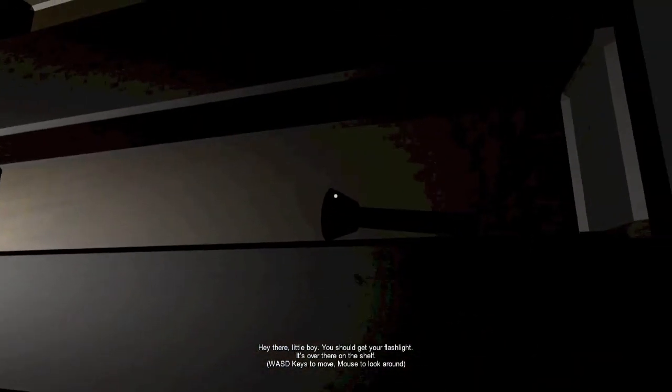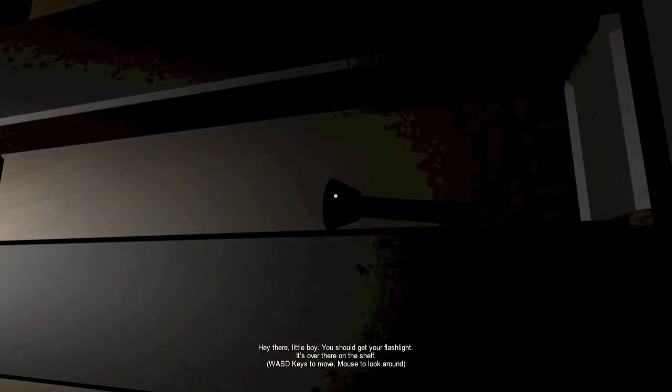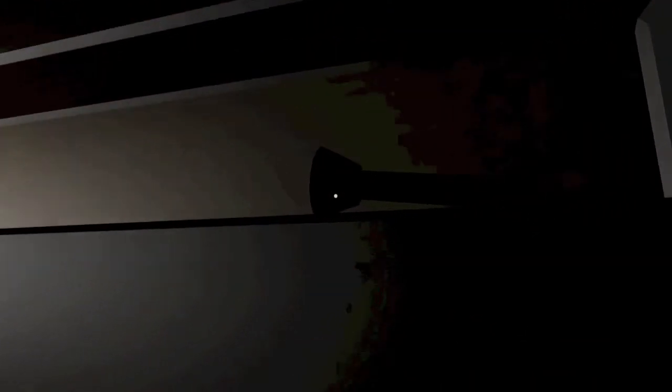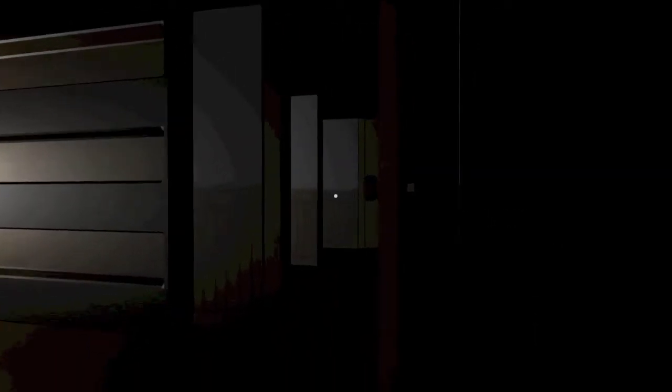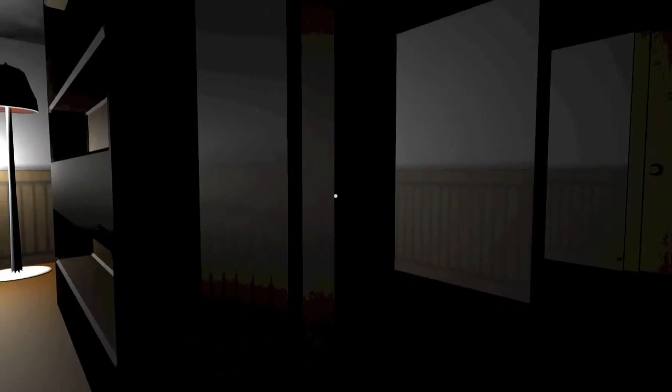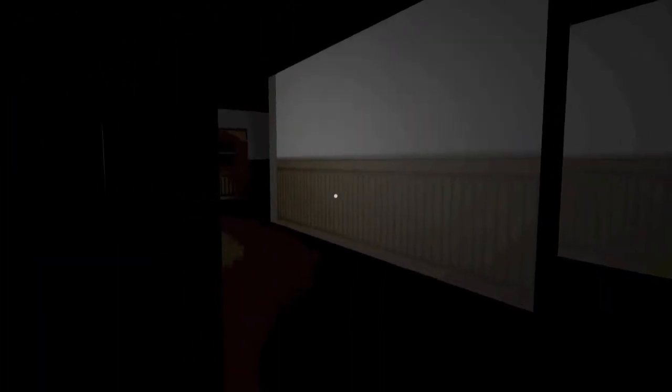Hey, little boy. You should get your flashlight. It's over there on the shelf. Your battery's on low. You should check the closet outside of your room. Don't panic. Don't kill you if you sense your fear. Door closed.